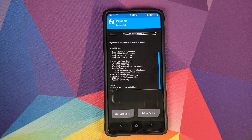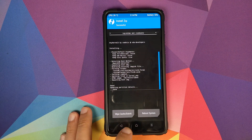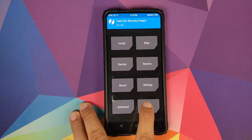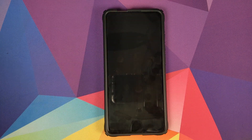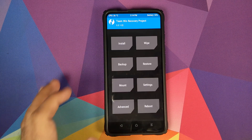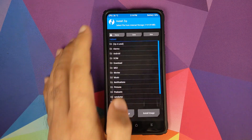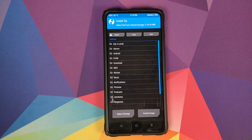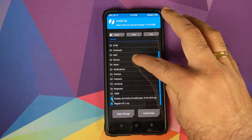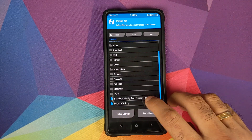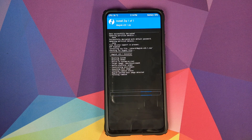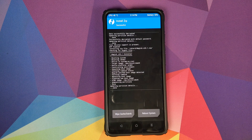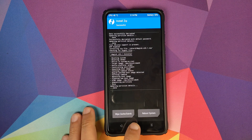Once that is done, click on the Home button, then click on Reboot and select Recovery to go back into TWRP recovery. Click on Install again, and the next file you need to flash is the Magisk zip file — select the file and swipe to confirm flash.